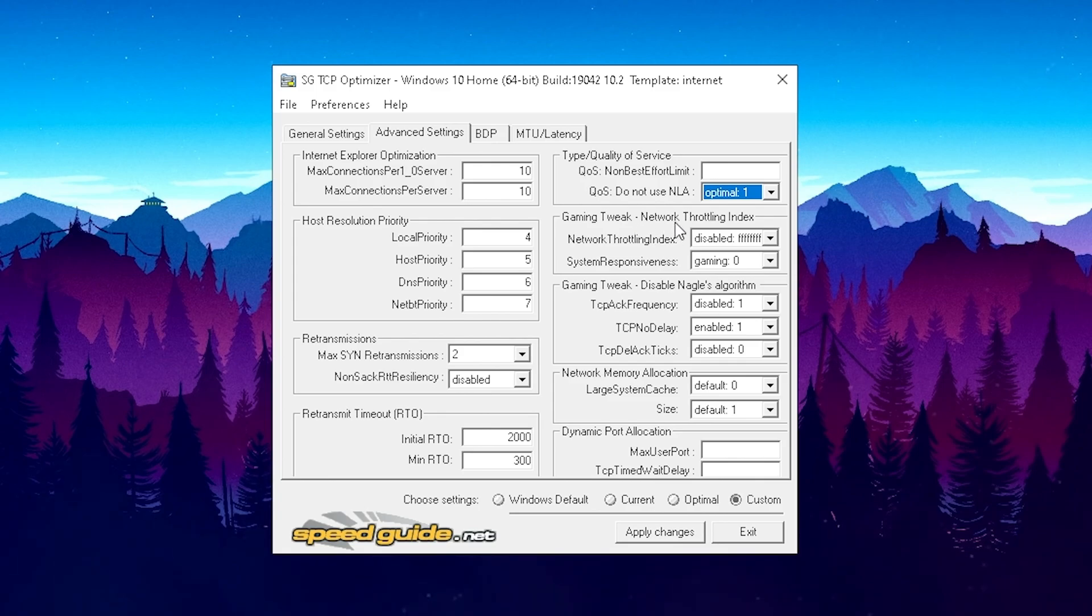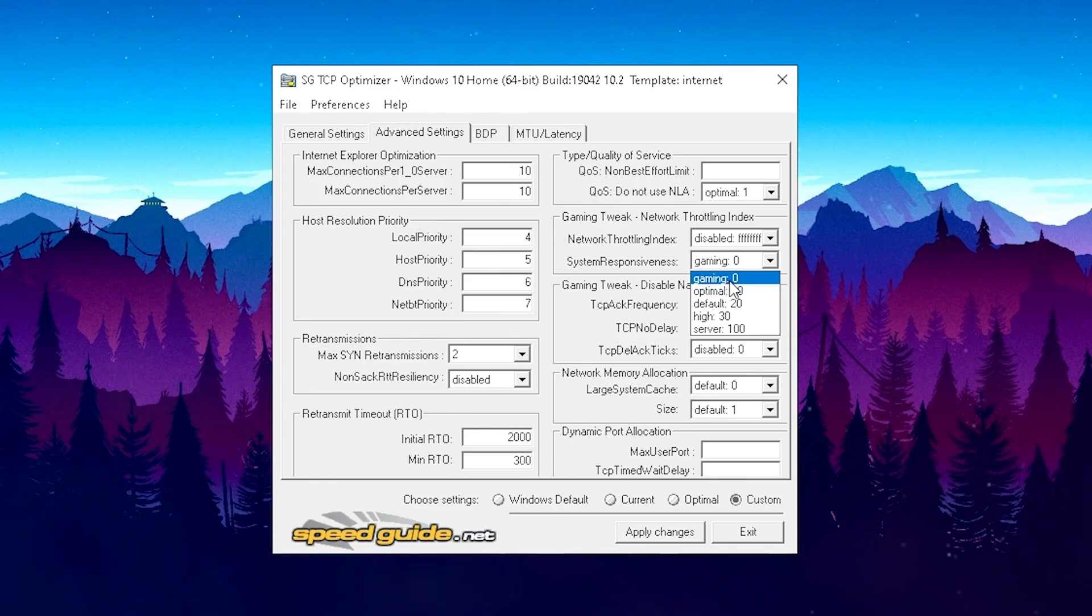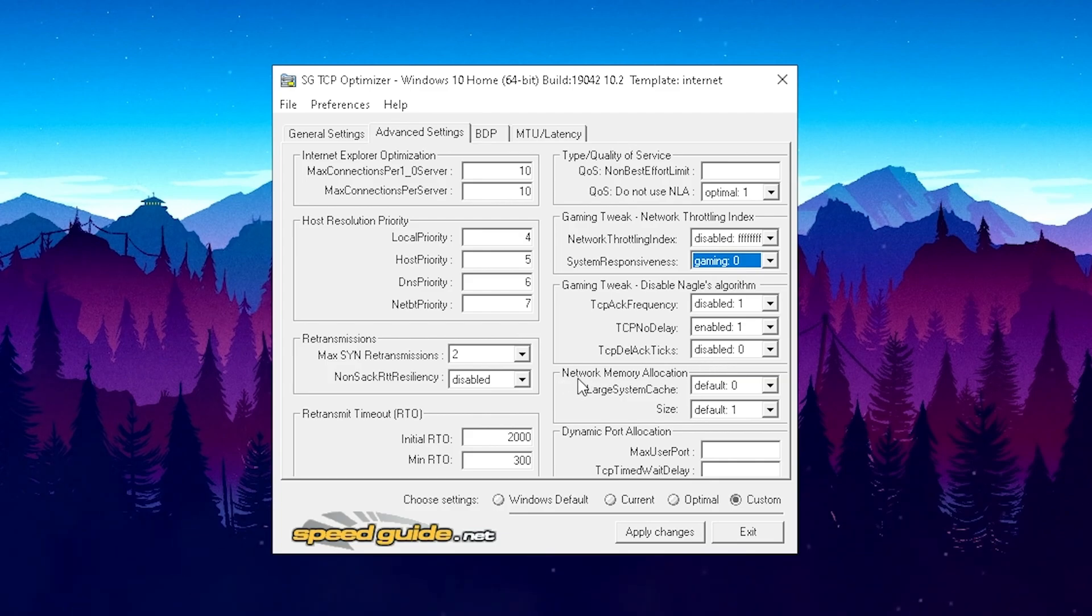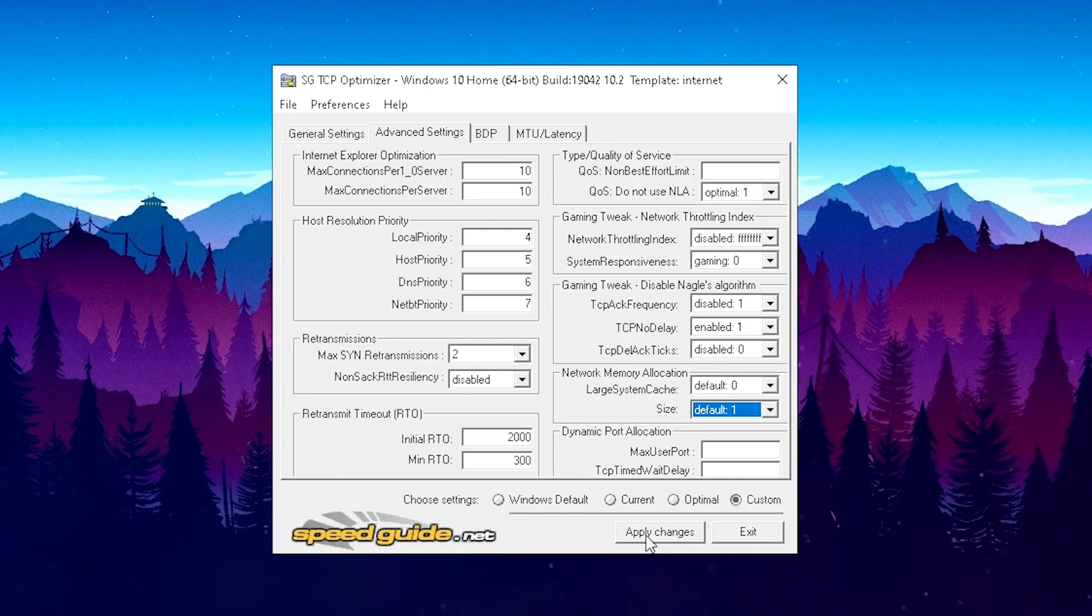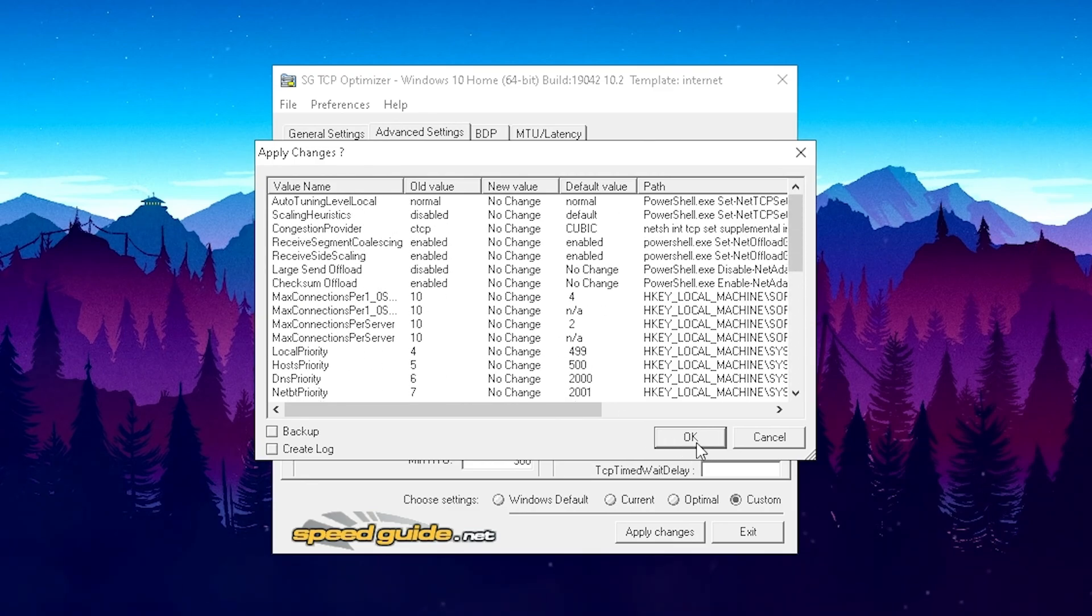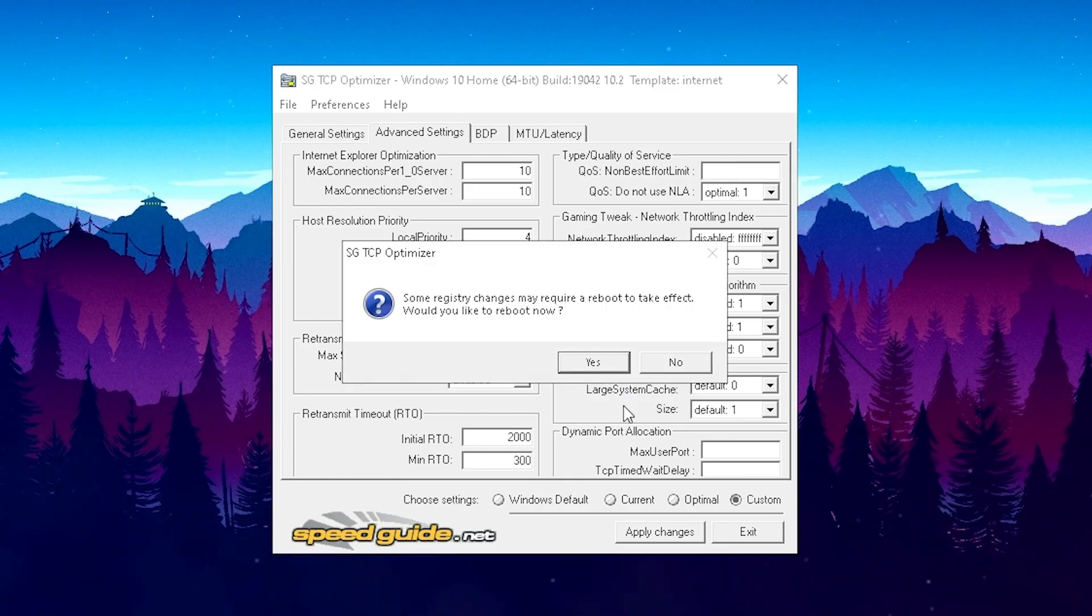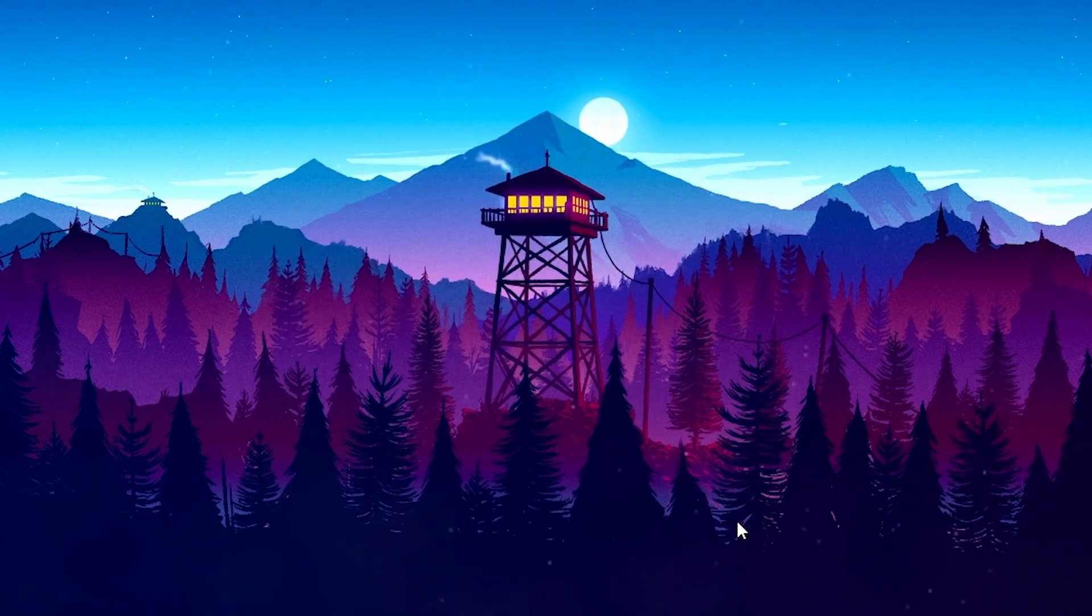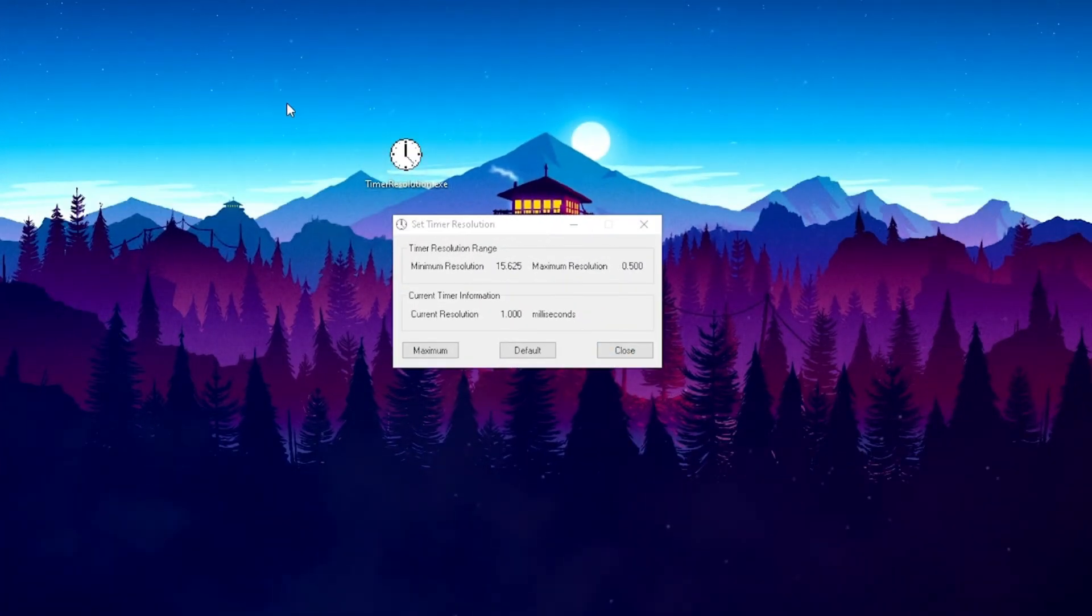And then next up here on the Gaming Tweak, Network Throttling Index, this is super important, especially for ping. Your Network Throttling Index should be on Disabled here in the first one. And then next up here on the System Responsiveness, we want it of course on Gaming 0. So please make sure to copy this one here, super important especially for Fortnite. And then next up here, Gaming Tweak, we're just gonna put the first option here on Disabled 1, then Enabled 1, and then Disabled 0 again. Just copy everything as mentioned. And next up here on the Network Memory Allocation, we're just gonna put the System Cache on Default 0 and the size on Default 1. Once you finish here and copied everything step by step, just press Apply Changes. This new window here should pop up and we can see all the changes we just did here. Just simply go on OK and just overwrite everything. And it should ask you afterwards if you wanna restart your PC, which I would recommend you. But obviously I can show you as well some more steps. So first of all continue with the video, and then later on you can restart your PC. We just gonna click here on No and you already applied everything. You can simply close this program and everything is already saved on your PC.